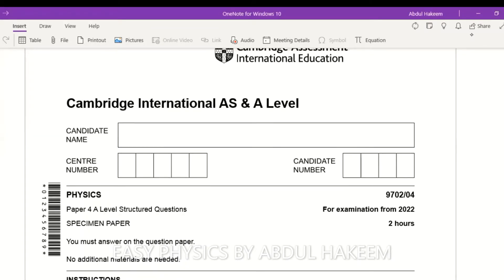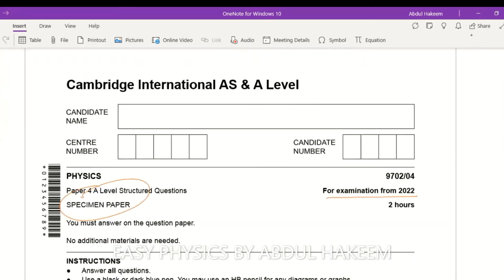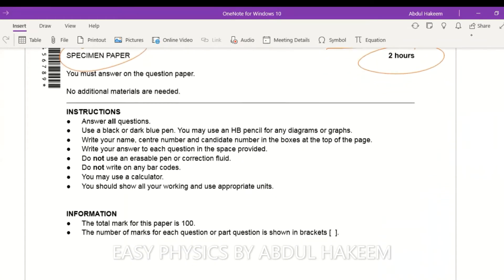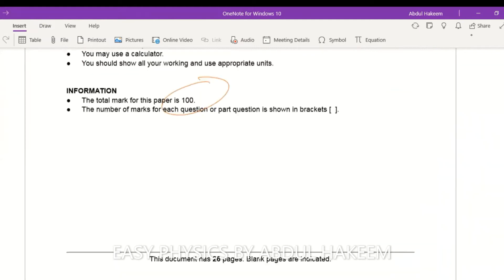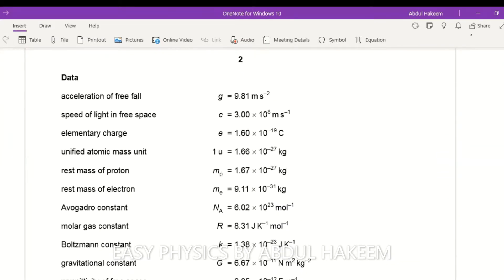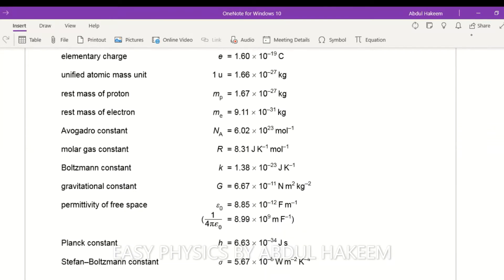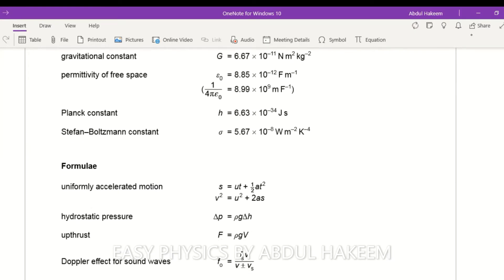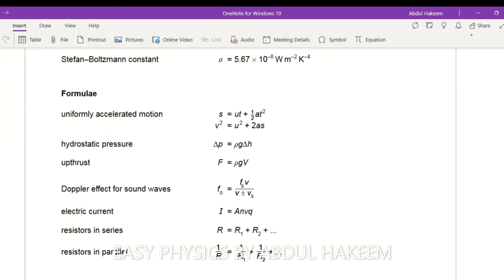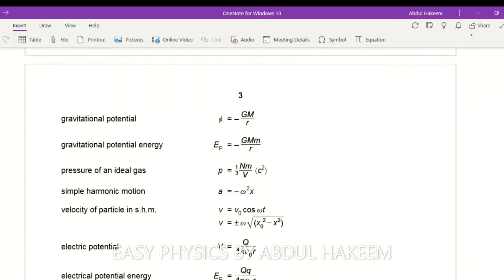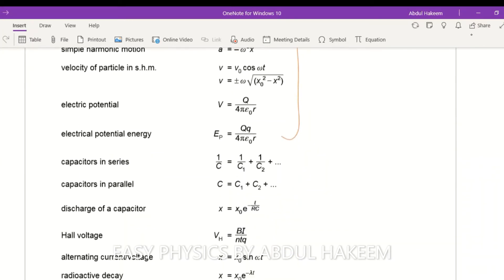This is Paper 4, a specimen paper for the 2022 examination. The time allowed is two hours and the total marks are 100. The data page provides values that will be given, along with a list of formulas — some related to the AS syllabus and others related to the A2 syllabus.